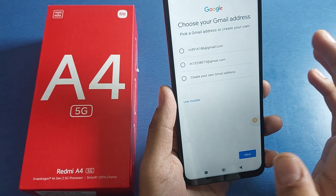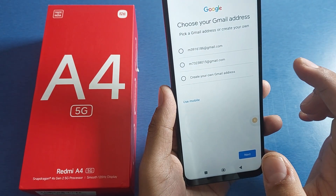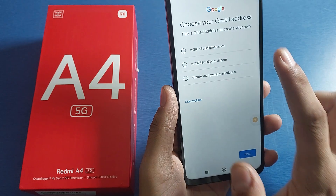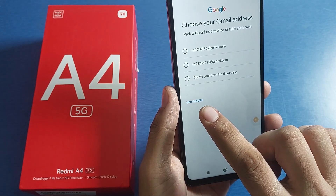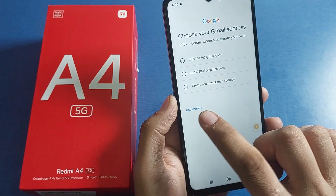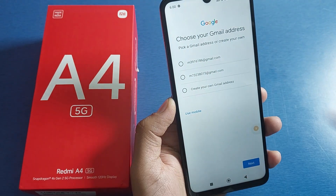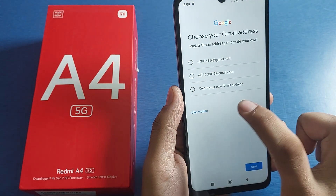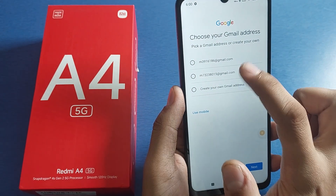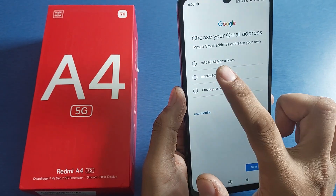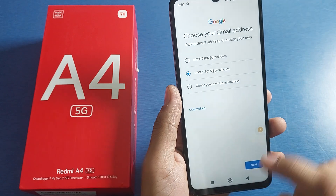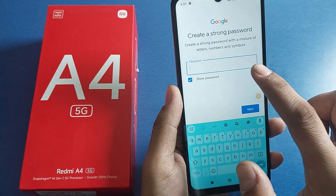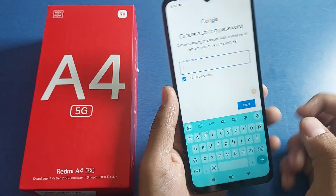Then you can choose your Gmail ID from the suggestions — this is a random picker of Gmail IDs. You can also create your own using your mobile number, or you can create your own Gmail address. There are a couple more options shown. Select one and click on next.